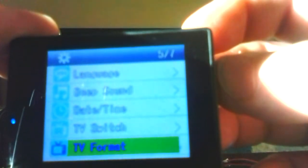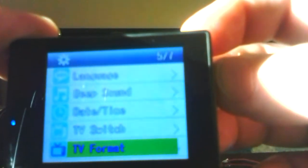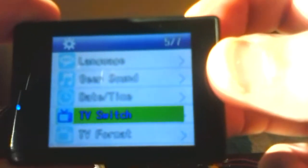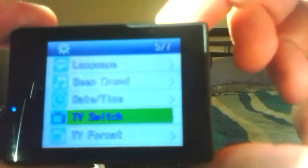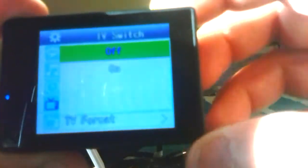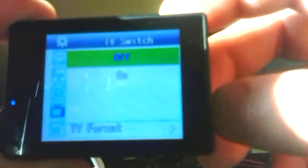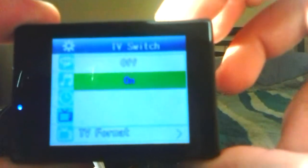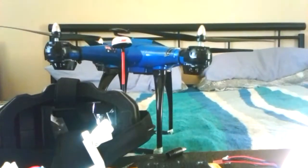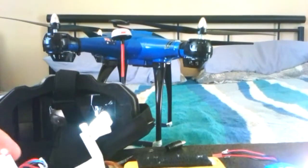Now there's a TV format and there's a TV switch. I've got to turn TV switch on. Now the screen on this one goes blank. Put the camera in like that, close the latch.